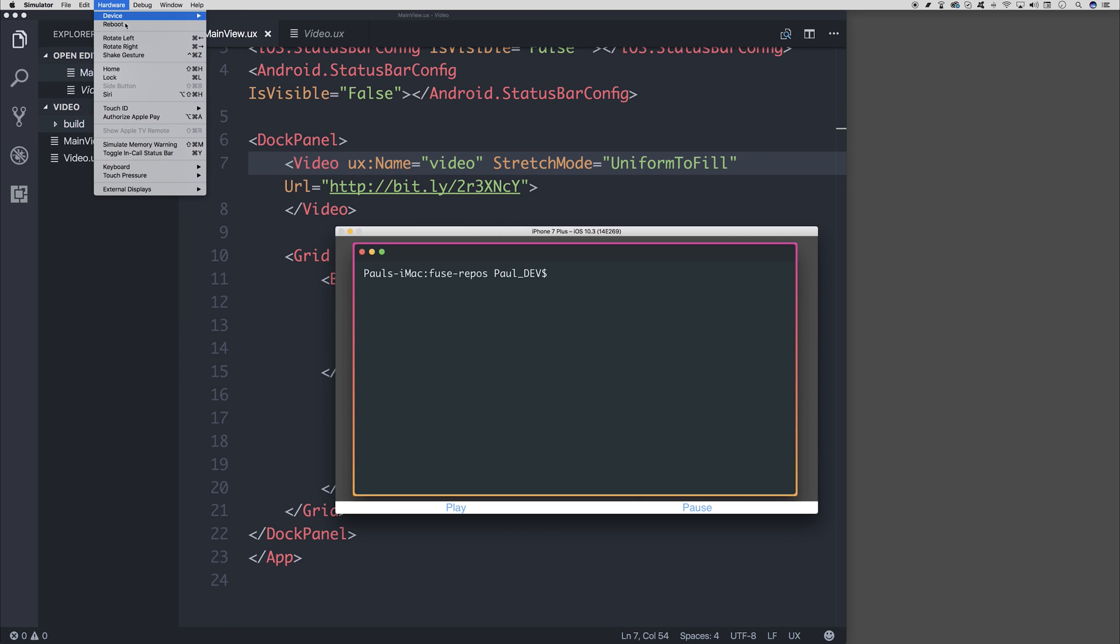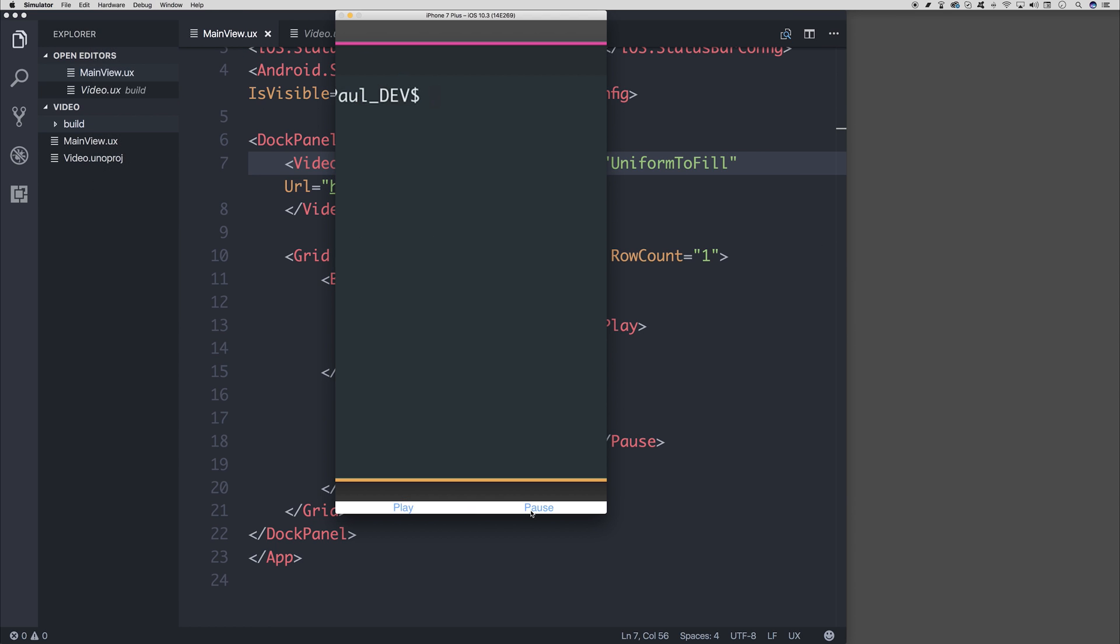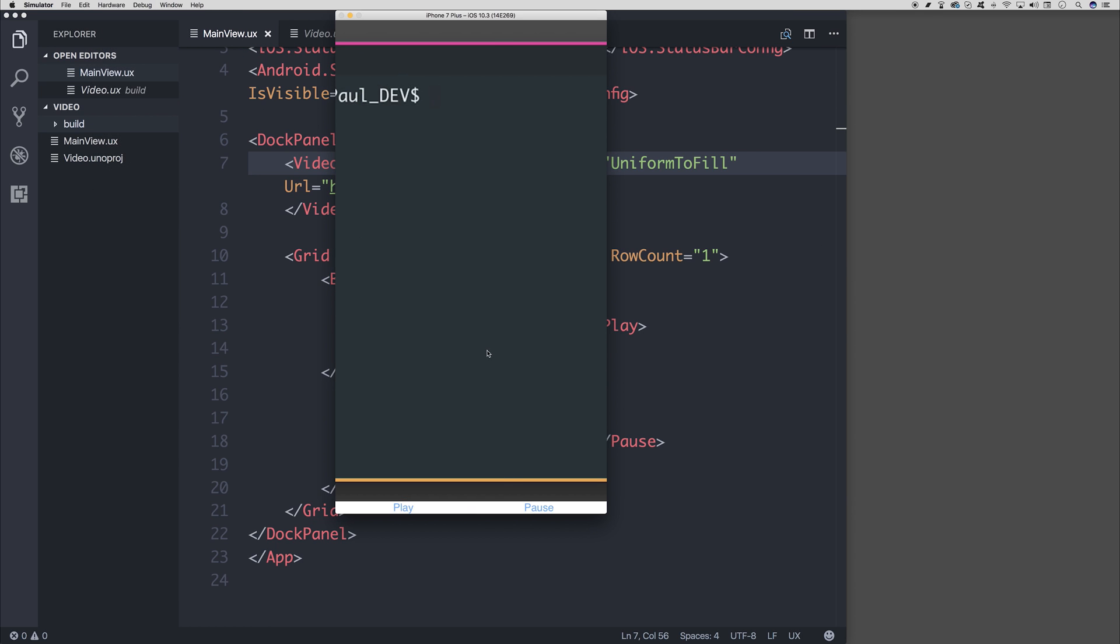But what happens if we put it back? Well, this happens. And now the video is stretched entirely, but in portrait, it doesn't look very good because we can't actually see what's happening in the video. So now we have to think about how we can change this when the device is in portrait mode.